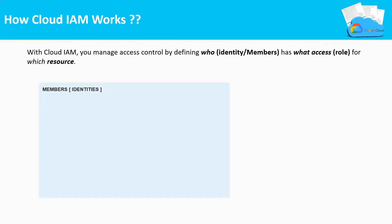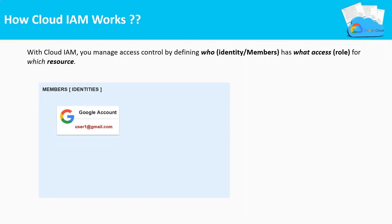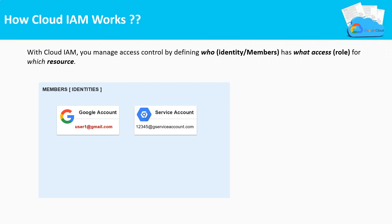These identities can be from different entities. It can be from a regular individual Google account which ends as gmail.com. It can be a service account. Service accounts are not real user identities — they are usually used by some other application to access the Google Cloud platform. For example, if an automation engine wants to deploy resources in GCP, it needs a service account with the necessary permissions.